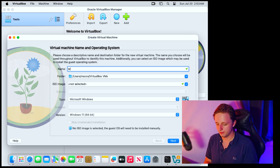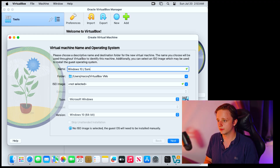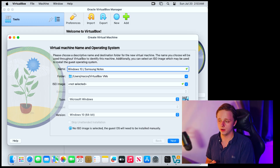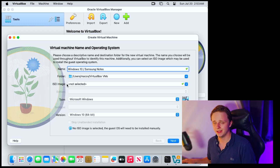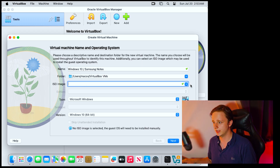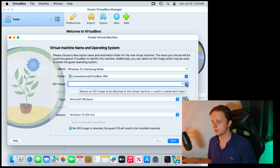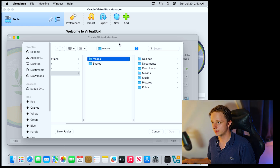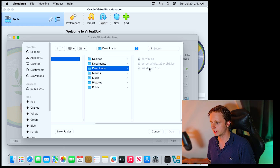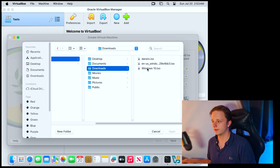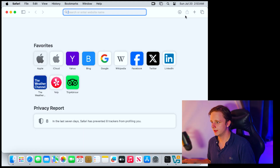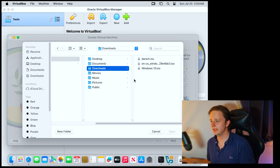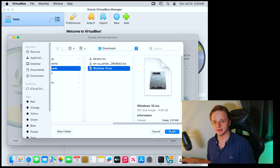After clicking New, give your virtual machine a name — for example, Windows 10, or Samsung Notes Launcher, it's your choice. Leave the folder setting as-is. For the ISO image, click the blue button and select Other. Navigate to your Downloads folder and select the Windows 10 ISO. Make sure it has finished downloading first — you'll see it's completed there. Select it and click Open.